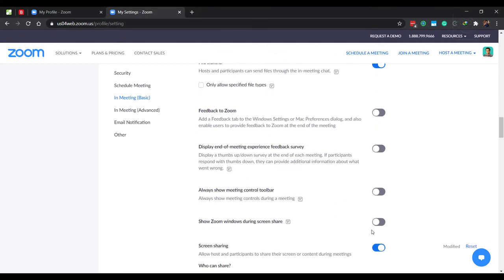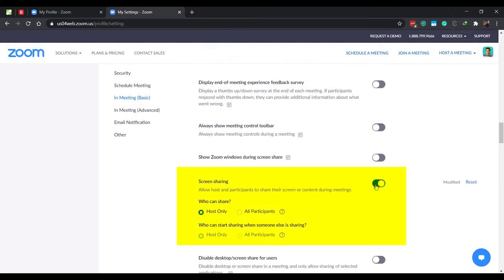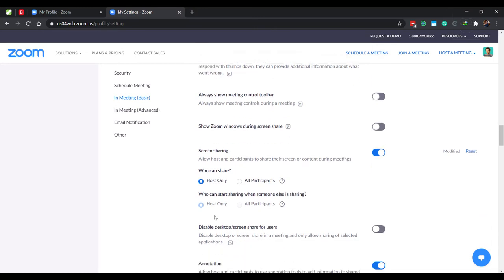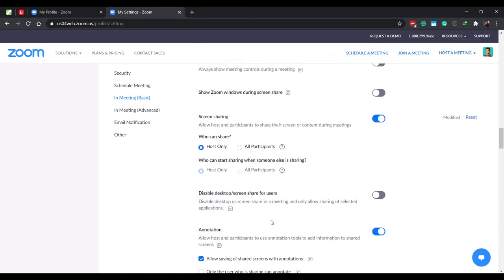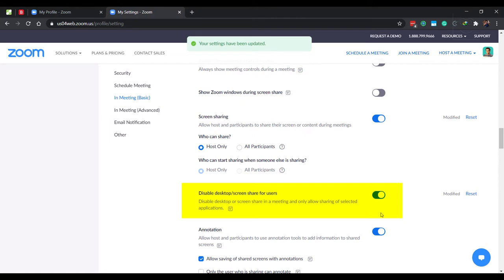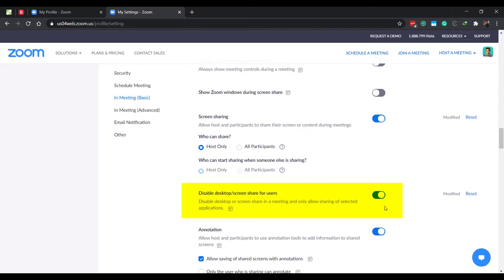Next is screen sharing. Another feature that can control Zoom bombings. Set who can share to host only. This will prevent others from sharing stuff without taking your permission first. You can, when the meet is on, permit participants or students to share their presentation or project work. Disable desktop screen share for users and only allow specific applications to be shared. This enhances privacy as it doesn't let your students see files and folders on your desktop. When you start screen sharing with this setting enabled, you can freely browse folders and files on your computer without the worry of students reading the names of files and folders on your computer. They will only see the screen when the PowerPoint or the document that you want to share opens.